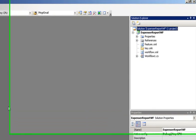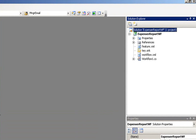We need to create a manifest XML file for our solution package. Open the Visual Studio 2008 project we created in my previous Visual How-To, Building an Expense Report Approval workflow for SharePoint Server 2007 using Visual Studio 2008.